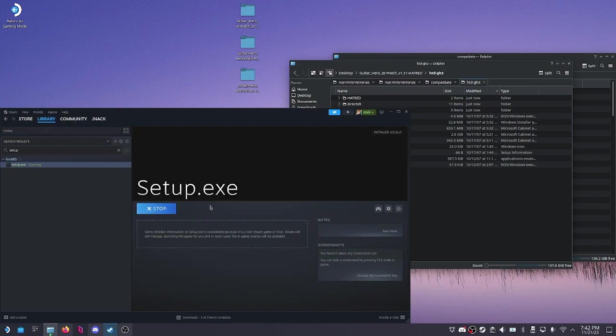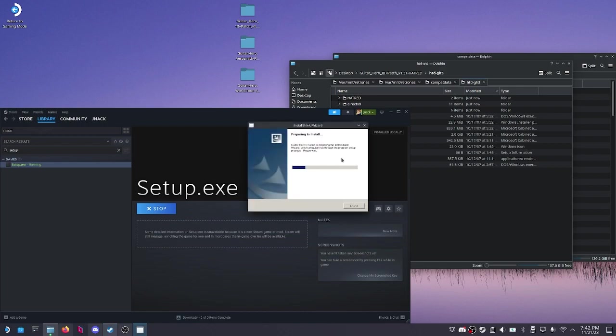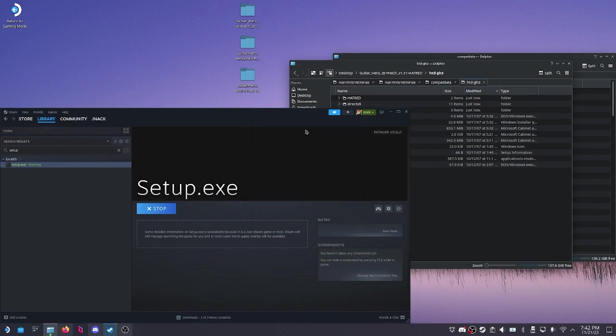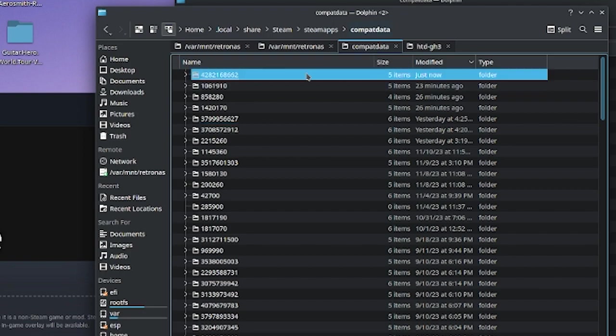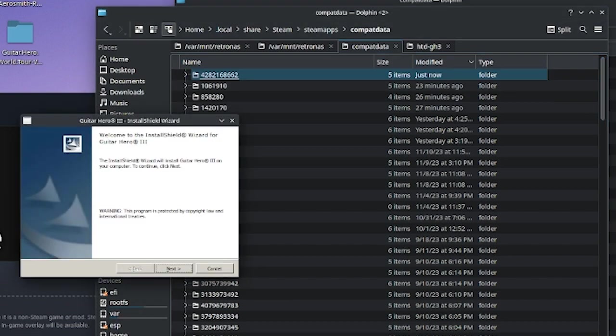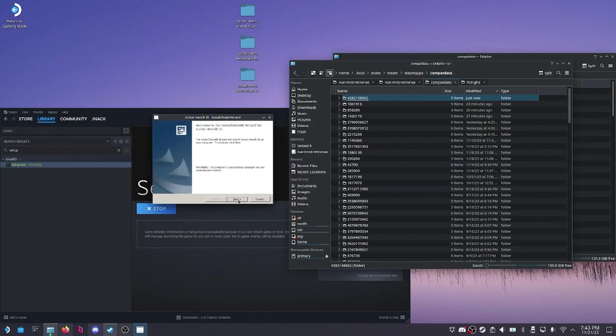Then we can run the game and it's actually going to just start up the setup dialog, exactly as you'd expect. You can go into this location: local, share, Steam, Steam apps, and compat data. You can see that there's now a new number ID for something new, which is this non-Steam game that's happening.